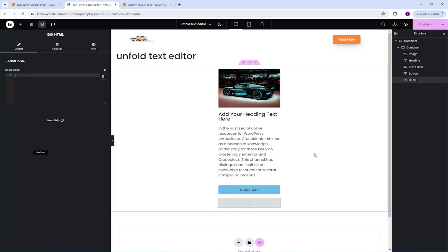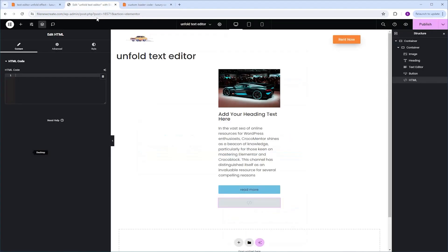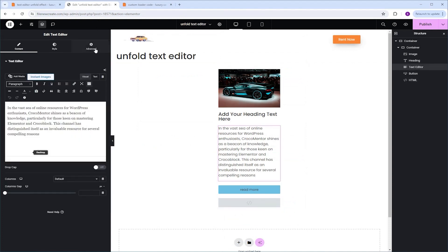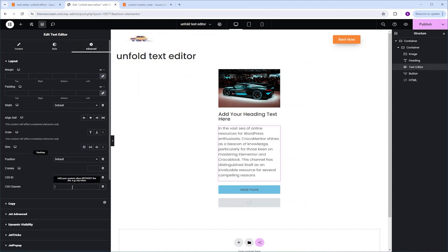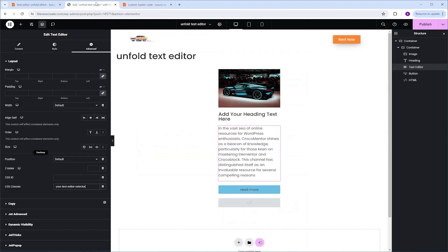The next step is to assign classes to the Text Editor and the button widget. I'm going to go to the code page, scroll down to where it says 'Unfold Effect Text', and copy that class — Ctrl+C. I'll go back, select the Text Editor, go to Advanced CSS Classes, and paste the class there. Now let's do the same for the button. I'll go back, highlight the class, Ctrl+C to copy, go back, select the button, go to Advanced CSS Classes, and paste it there.